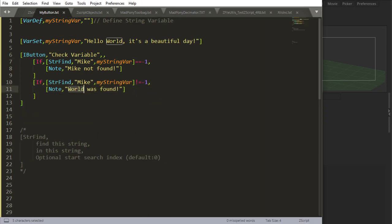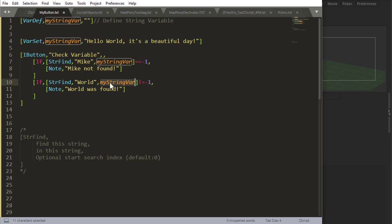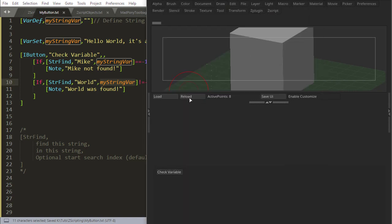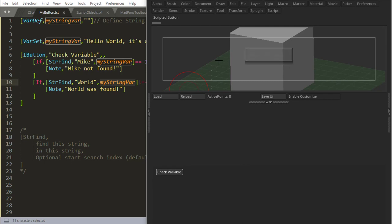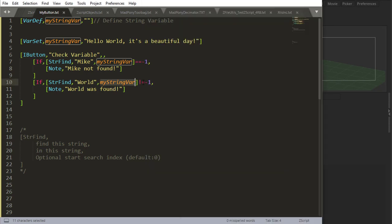We can also ask for the opposite. For example, I can ask if world exists inside of my string. Give me world was found. So if I reload this, get my first if statement, Mike not found. And then I got my second, world was found